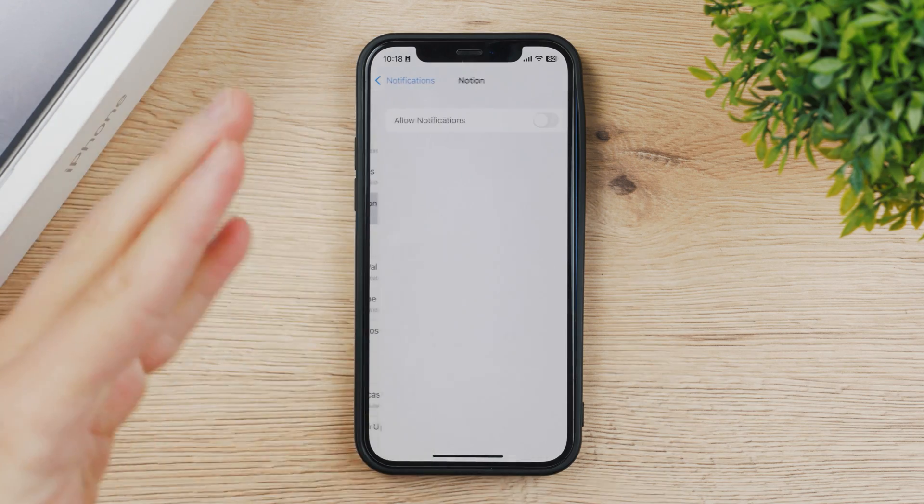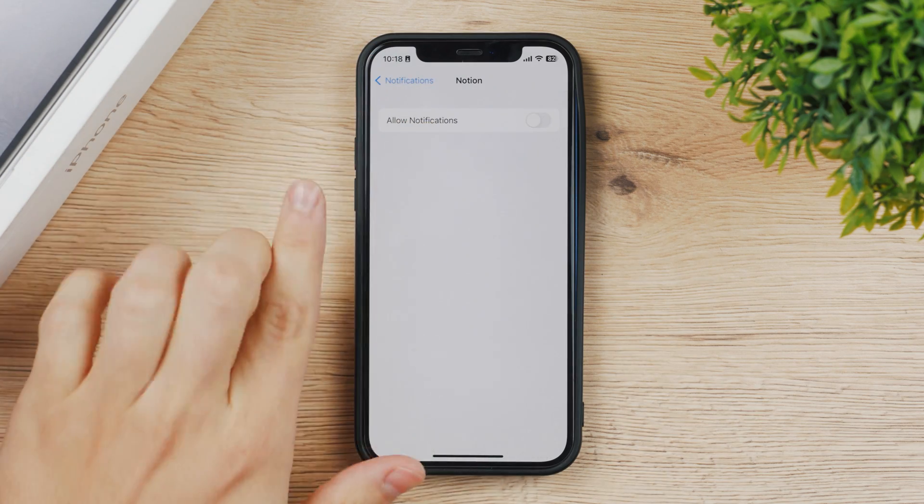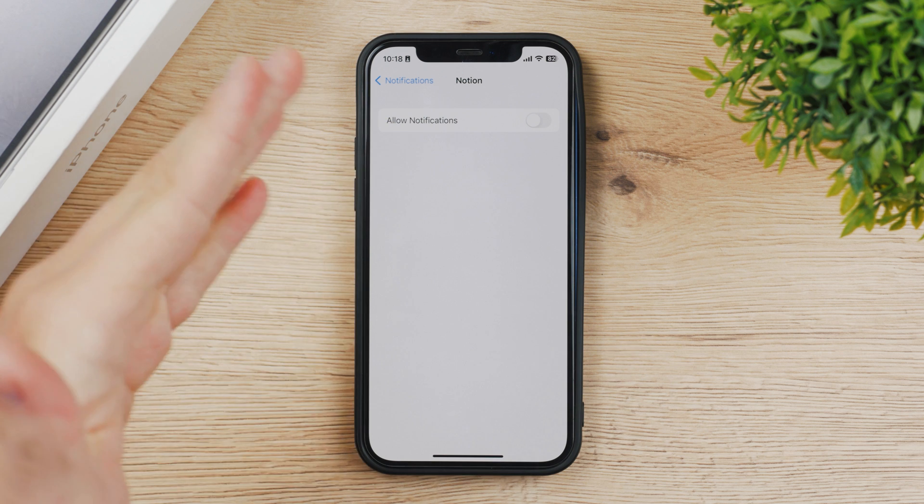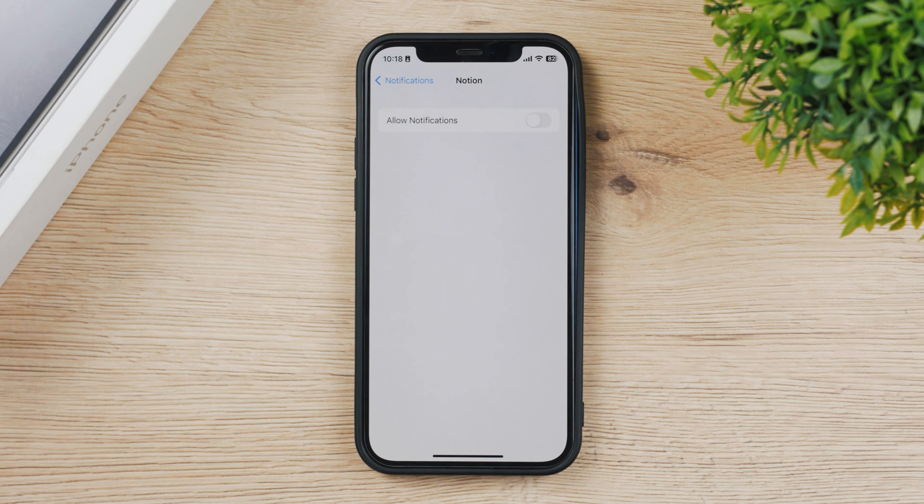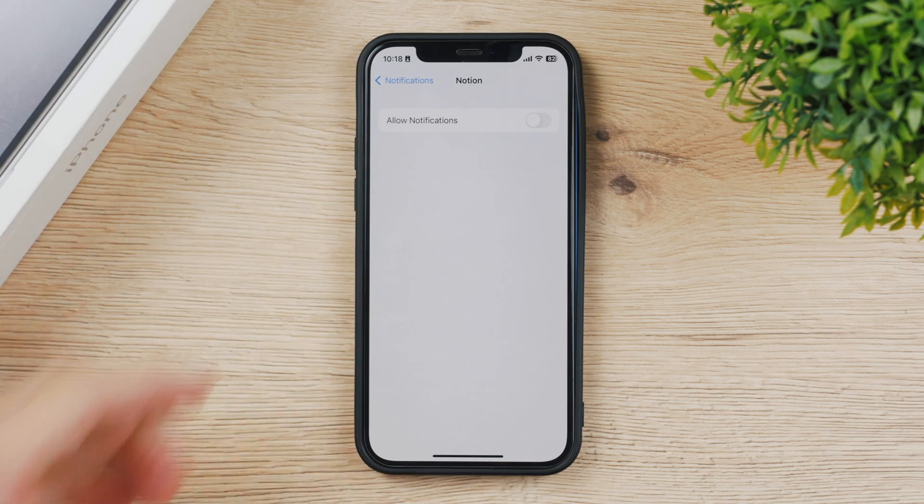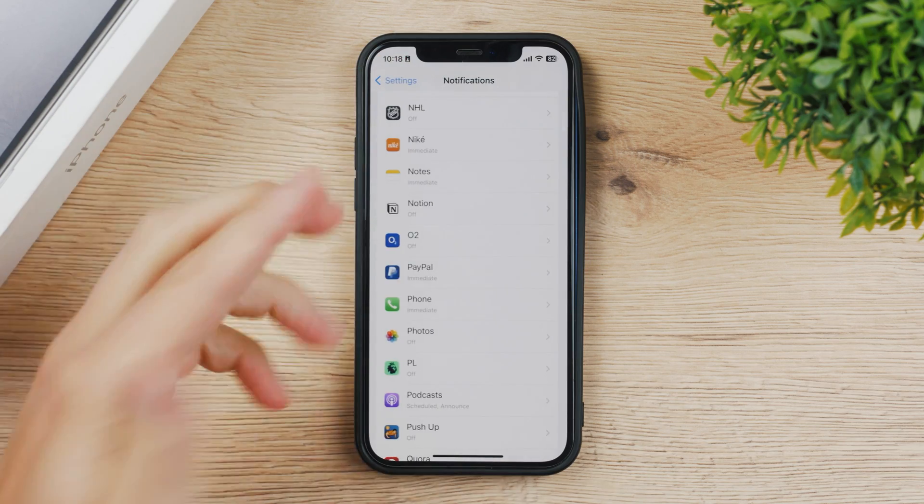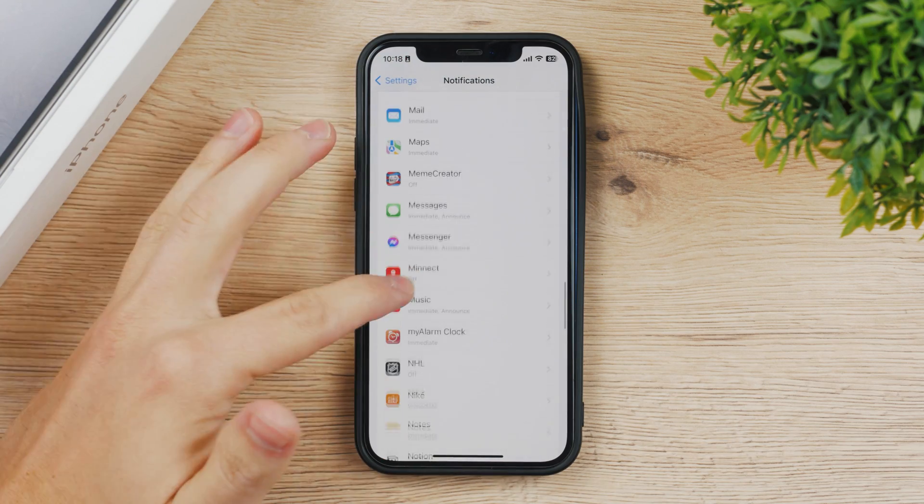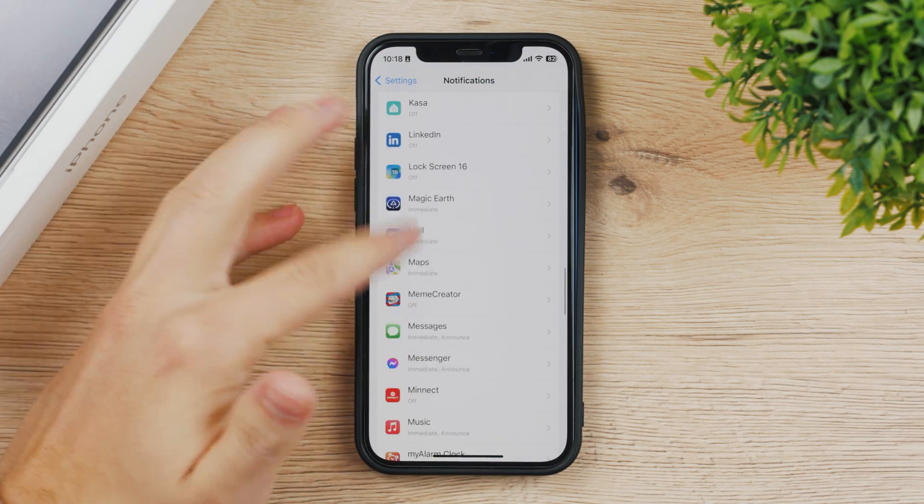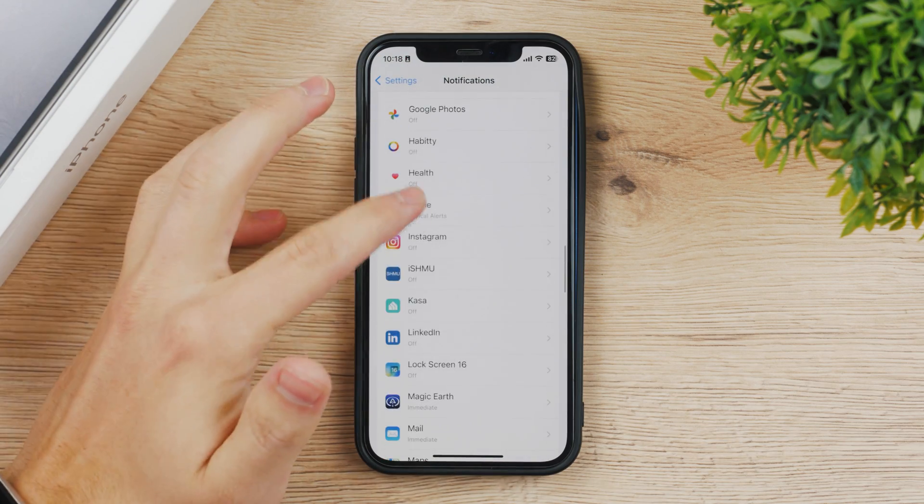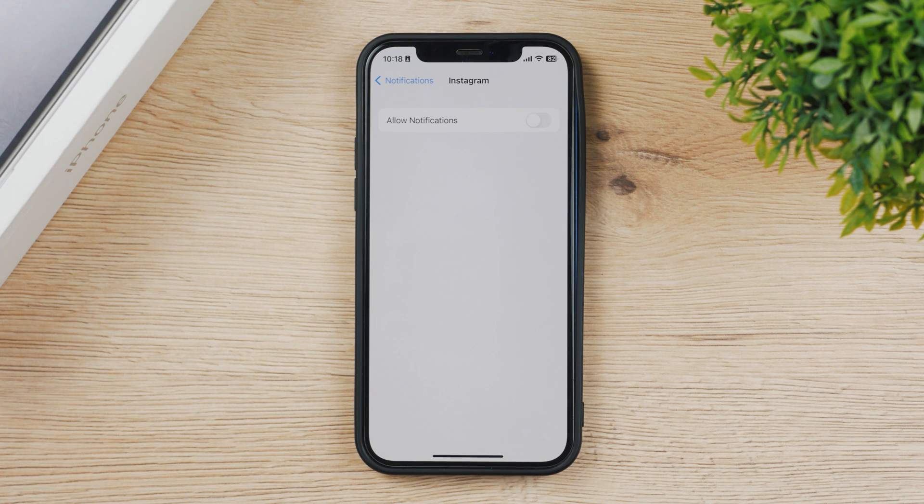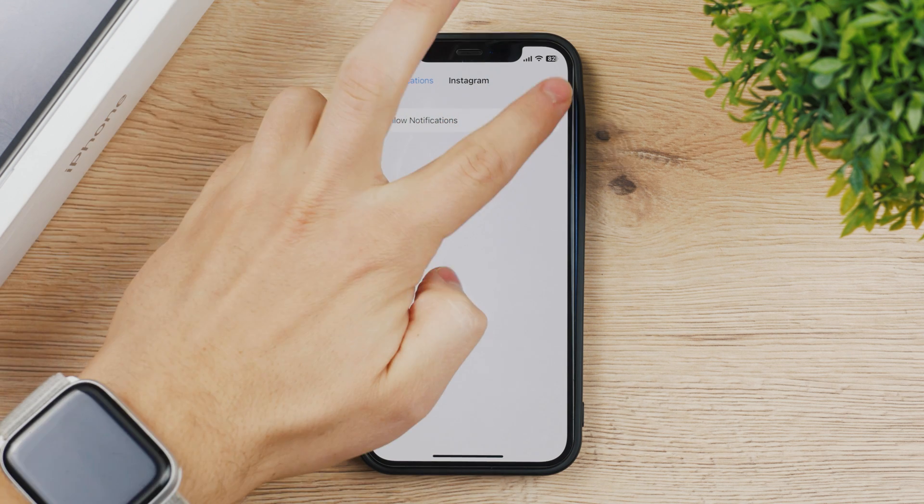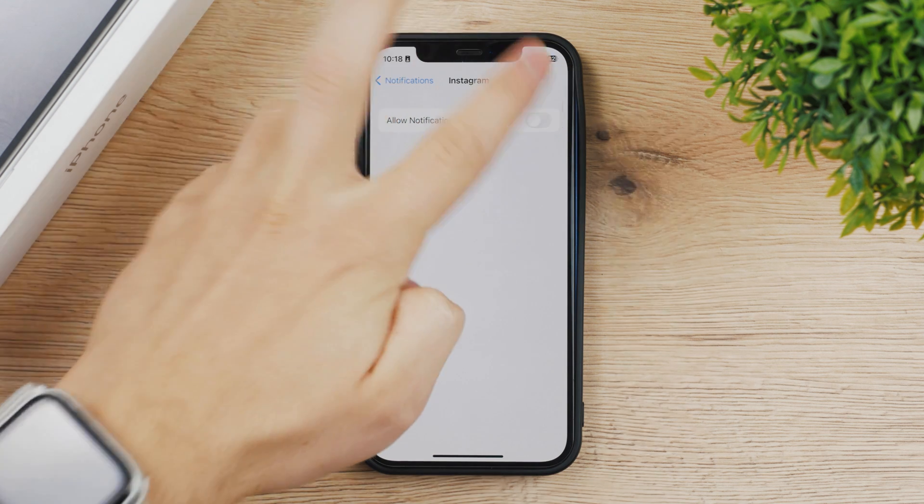For example, Notion I have notifications turned off. In this case I will never receive a notification from Notion. I don't know what that would be anyway, but let's take a look at something different. For example Instagram. I also have it turned off for Instagram so I never get a DM notification or anything like that.